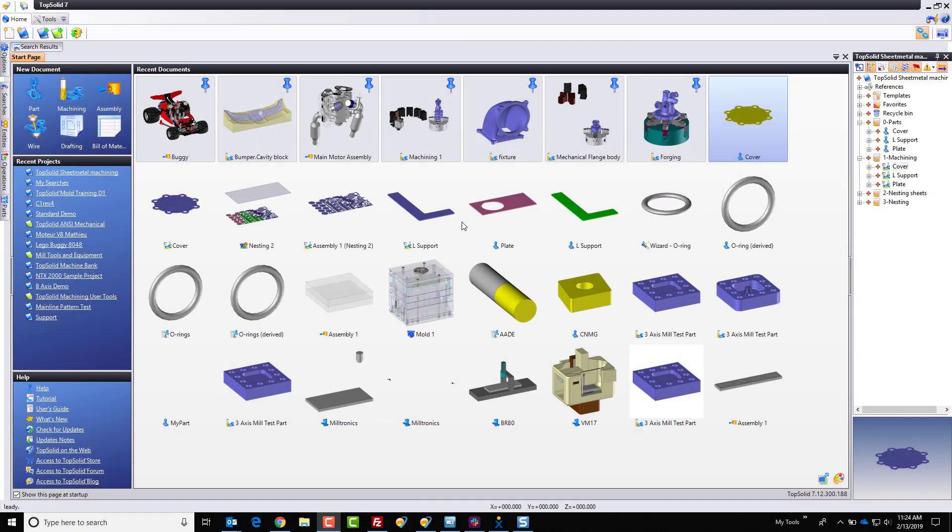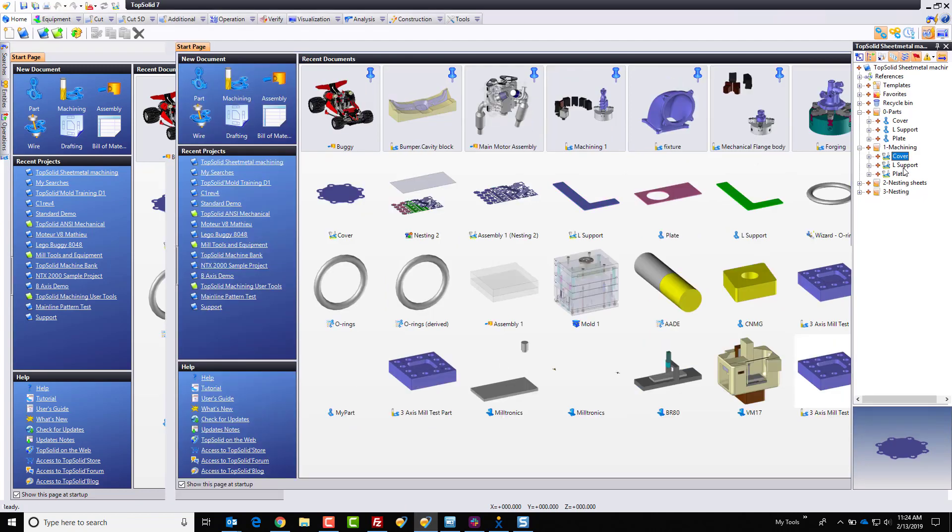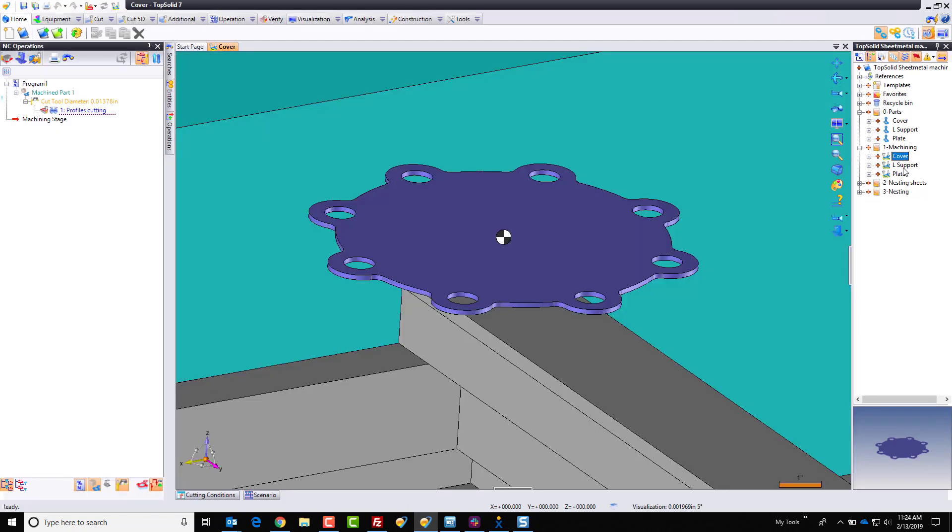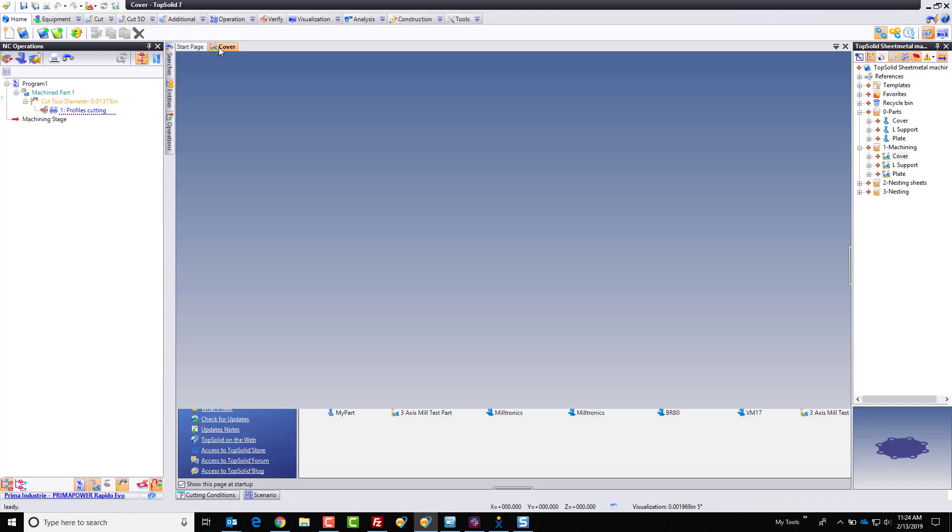In this next step of exploring the sheet metal manufacturing within TopSolid, we're going to take a look at nesting. Now, to nest inside TopSolid sheet metal machining, we do things a little bit differently. We start by first programming each part. And you saw in the previous step how fast and simple it was to program this little plate. And the reason we do it that way is because that way you can run single parts or you can use that same programming for nesting. Let's take a look at how that works.